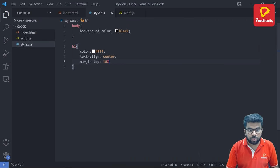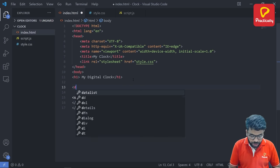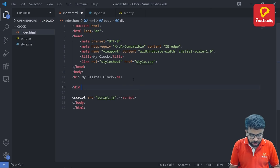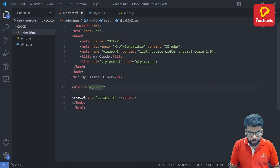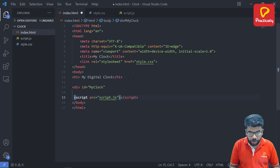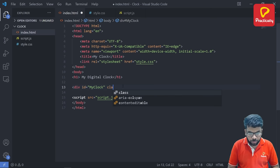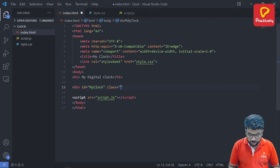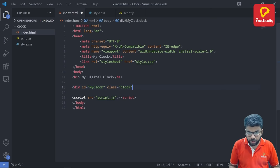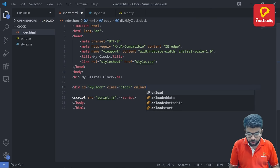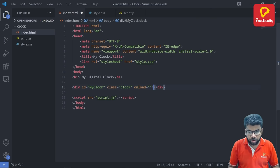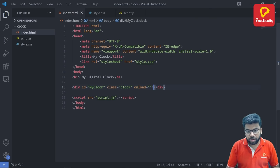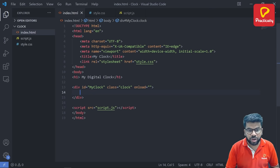Now go back to the HTML file and create a div tag here. This div tag contains one ID called myClock and it has to contain one class, class name is just clock. It is one onload function, right now we are setting this onload function as empty. We are going to set it in the JavaScript while writing the JavaScript code.